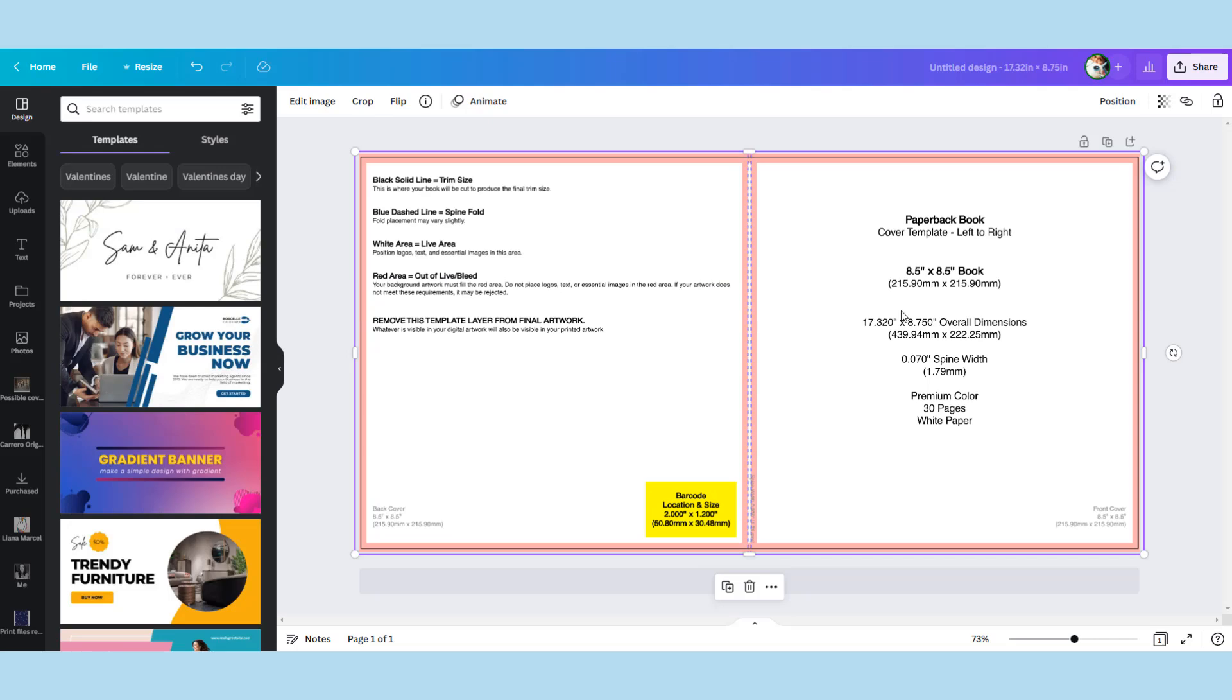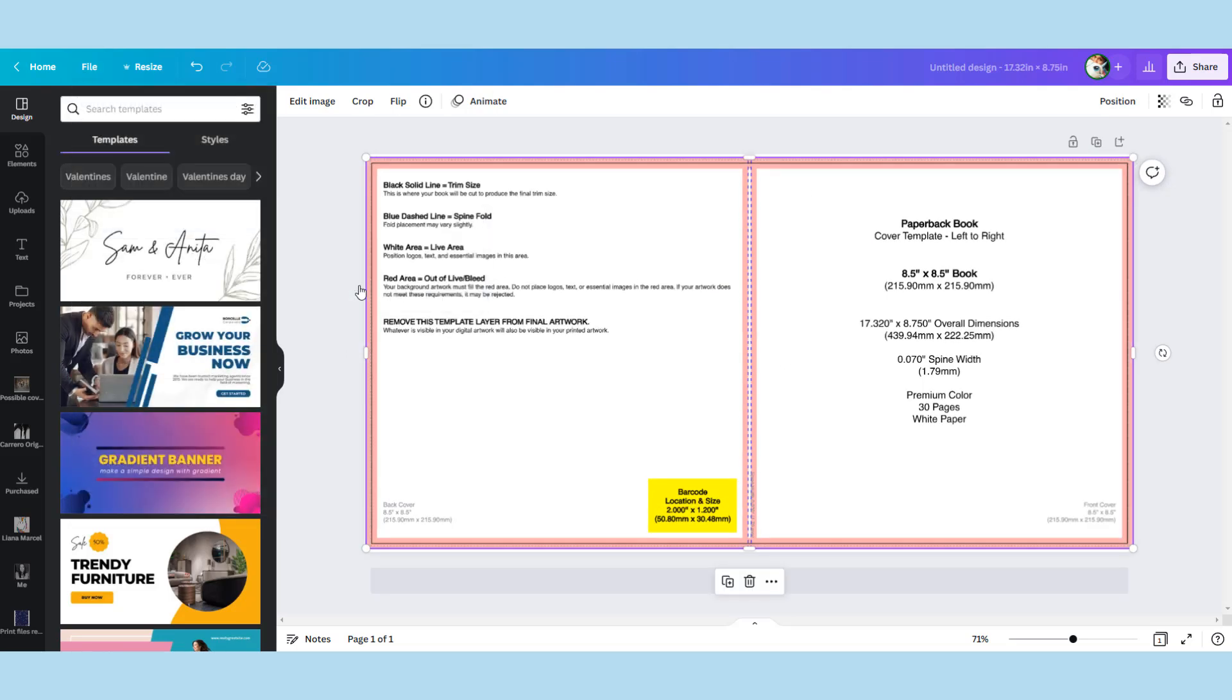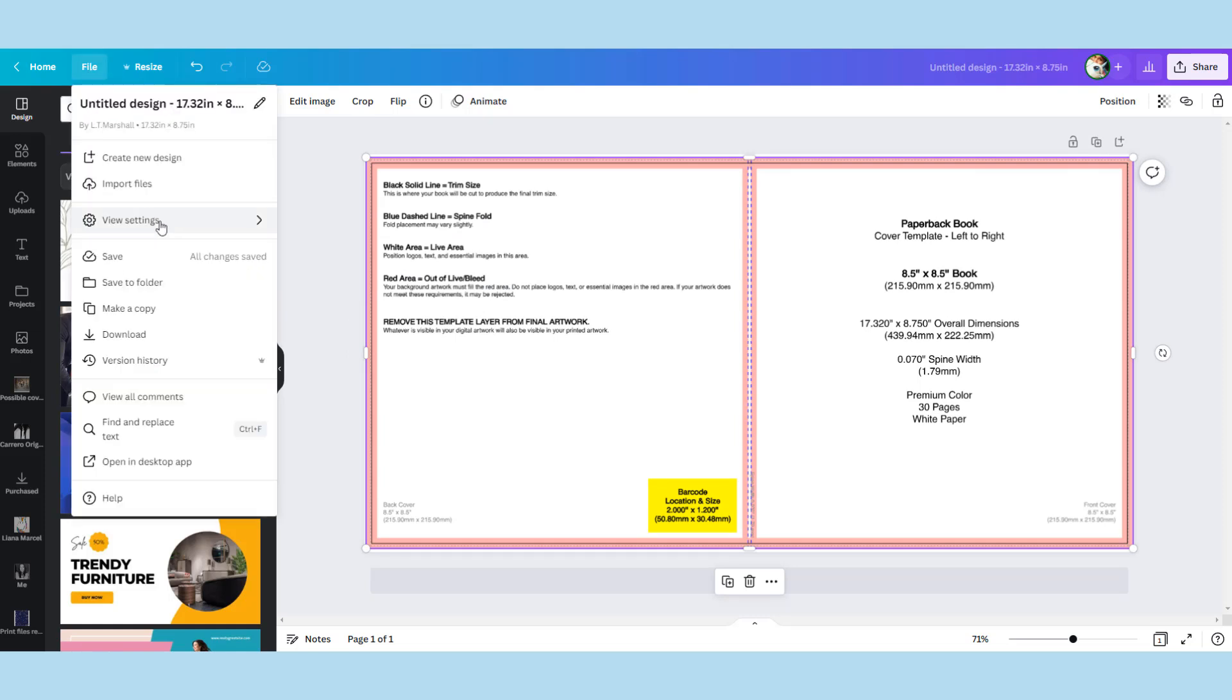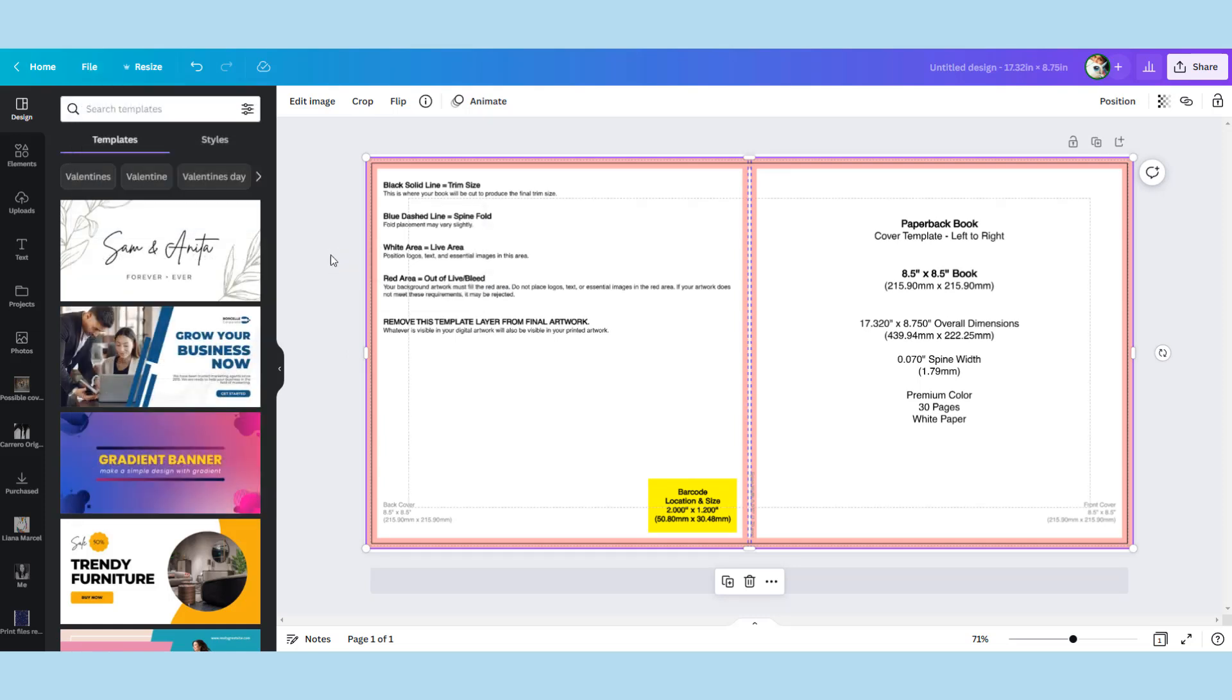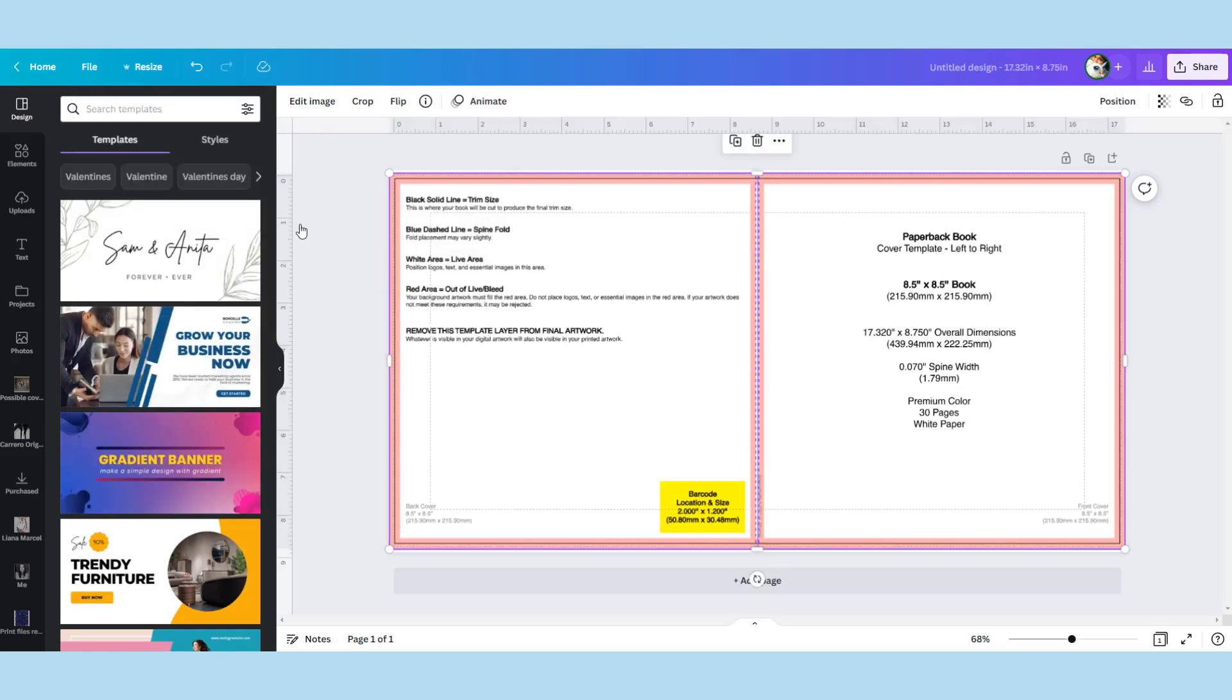See there's nothing here, that is just a blank page. So you go to the view settings and show print bleed. As you can see it immediately adds that border. Show margins, it shows the good printable area. And show rulers and guides, it brings back those rulers to the top and side.